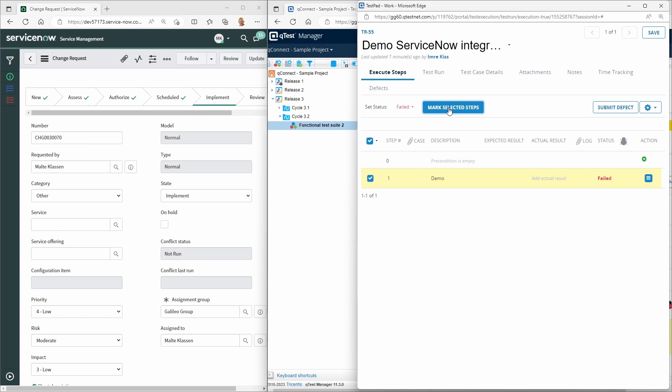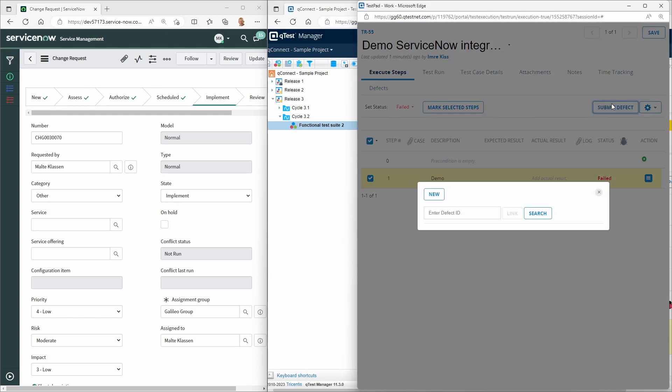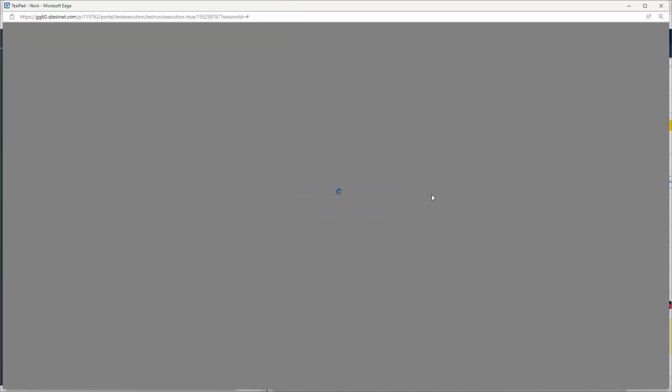An execution of the test procedure ensures that QTest defects can be created in case of corresponding test results.